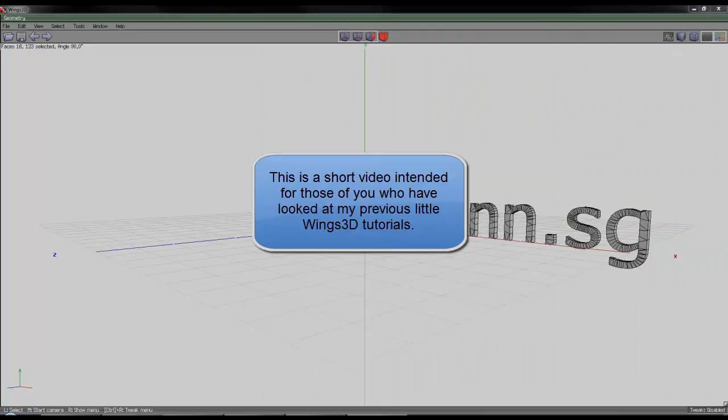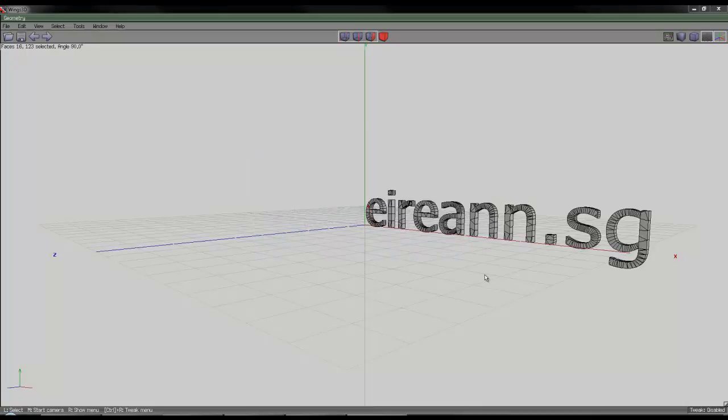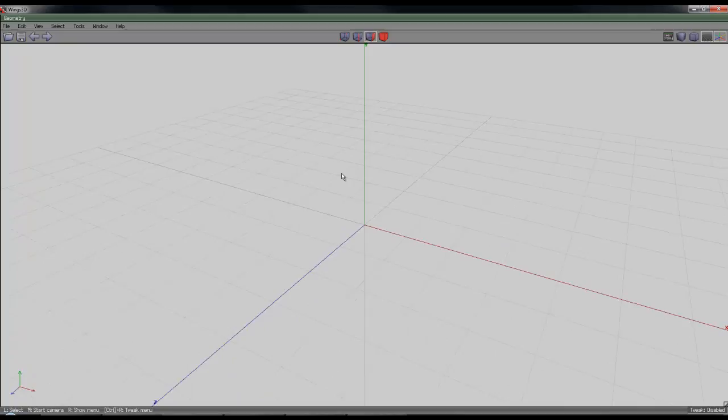I have been encouraged by Irian S.G. from the Bryce Forum at DAZ3D.com to have a look at the Shell Extrude command in Wings 3D, so let's do that. It seems to work quite well, so I've just done a little bit of a test of it now.